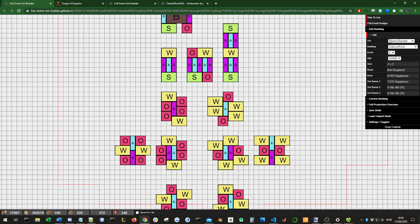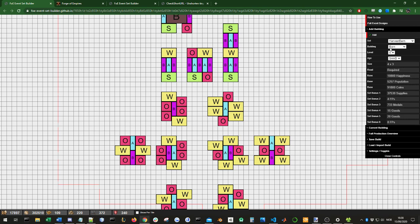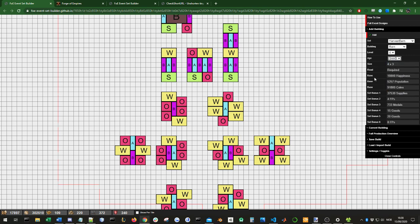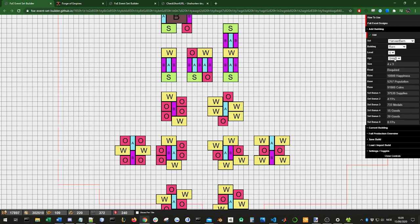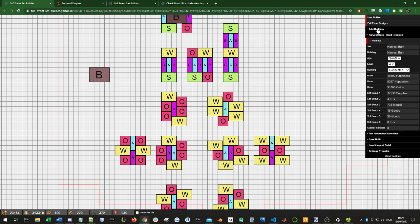Let's start with the Add Building tab. Here we can add a building. You can choose from which set you want to add building from, like the Cherry Garden or the Harvest Barn. You can choose from all the different buildings, choose the level of a building, choose what age of a building. Here below you can see all you need to know - the size of the building, if road is required, and all the stats and bonuses. You can change the level or age and see the values change. Then you just click Add Building, and here you have the building.